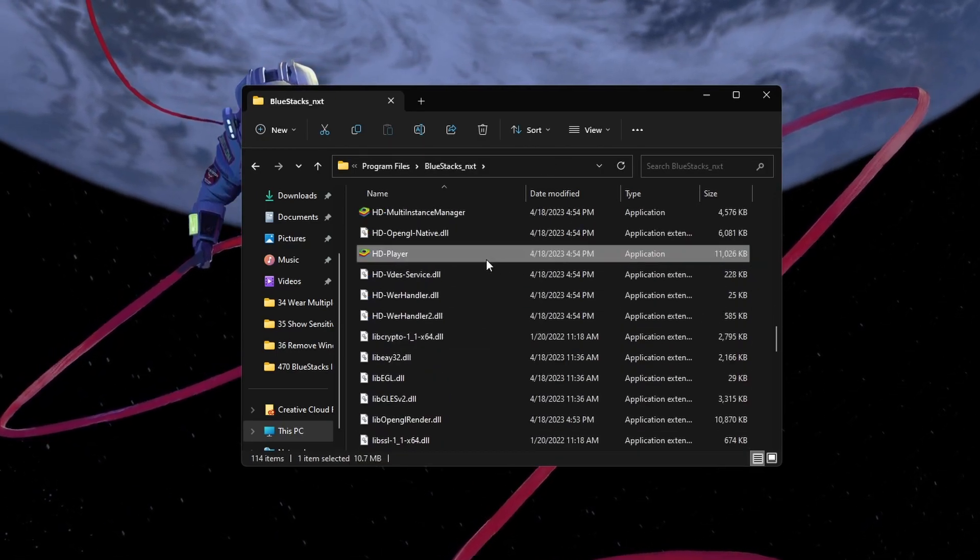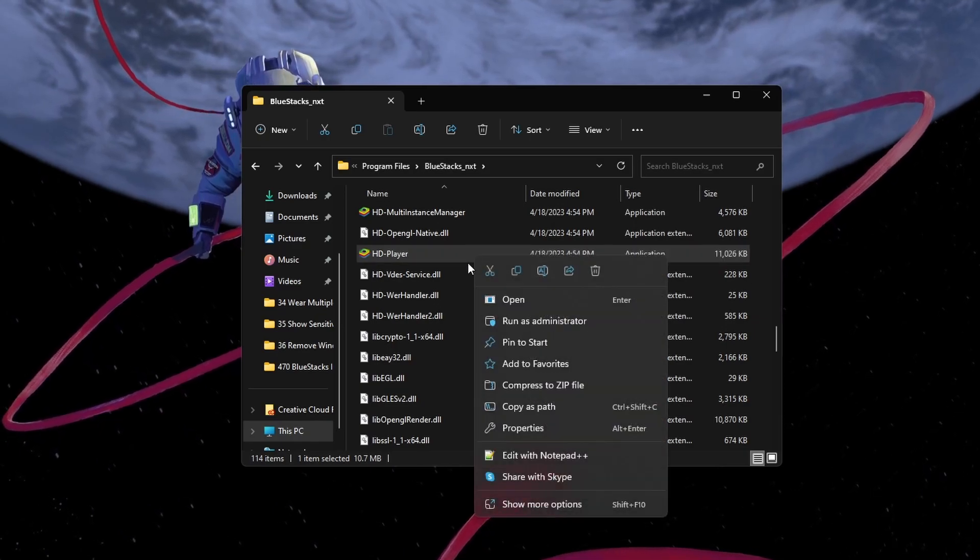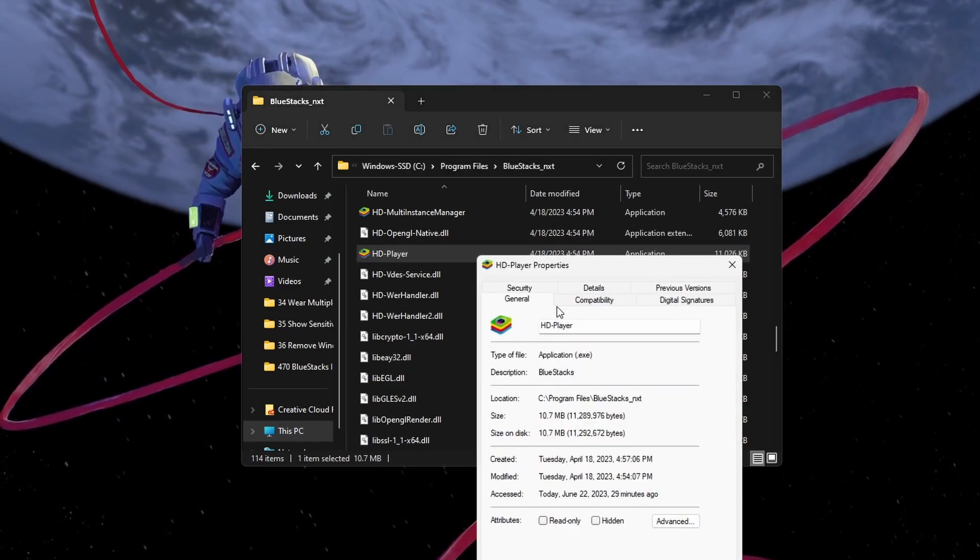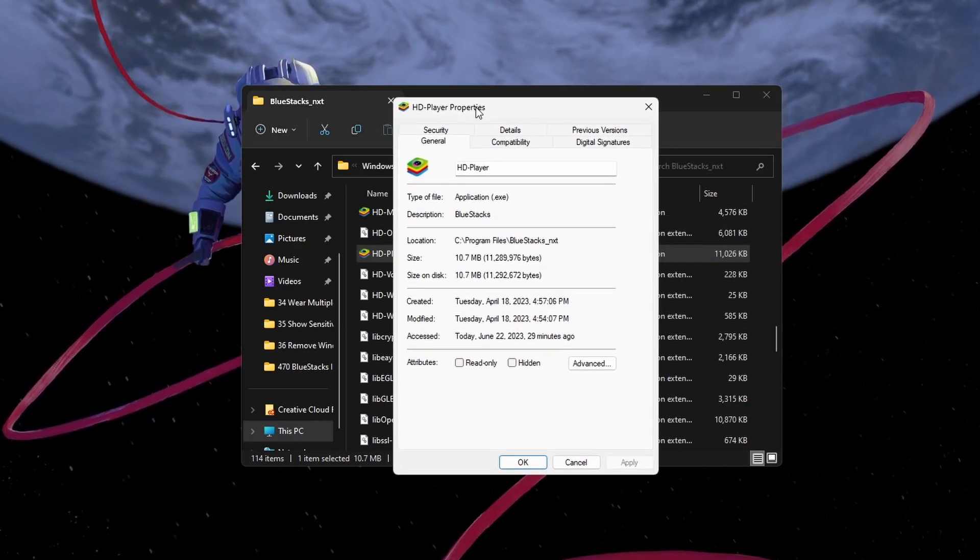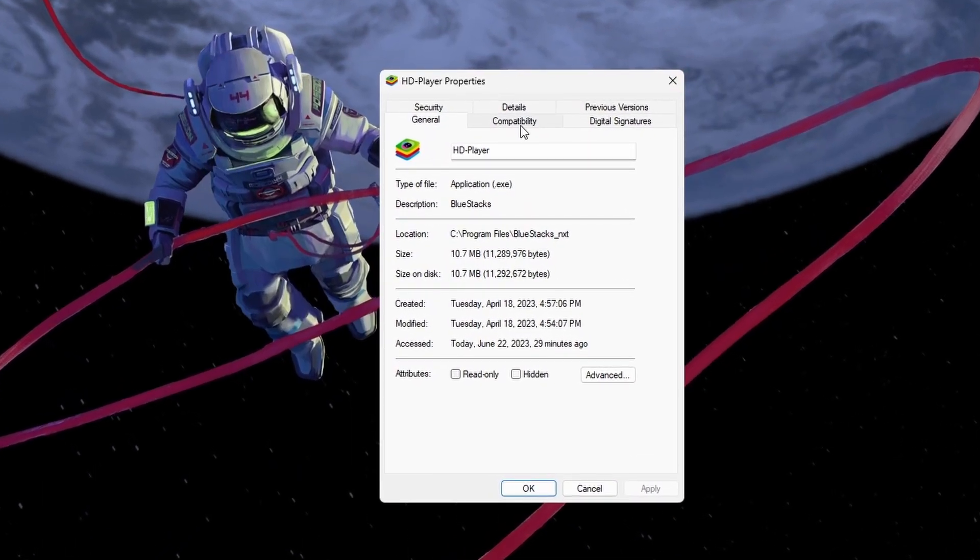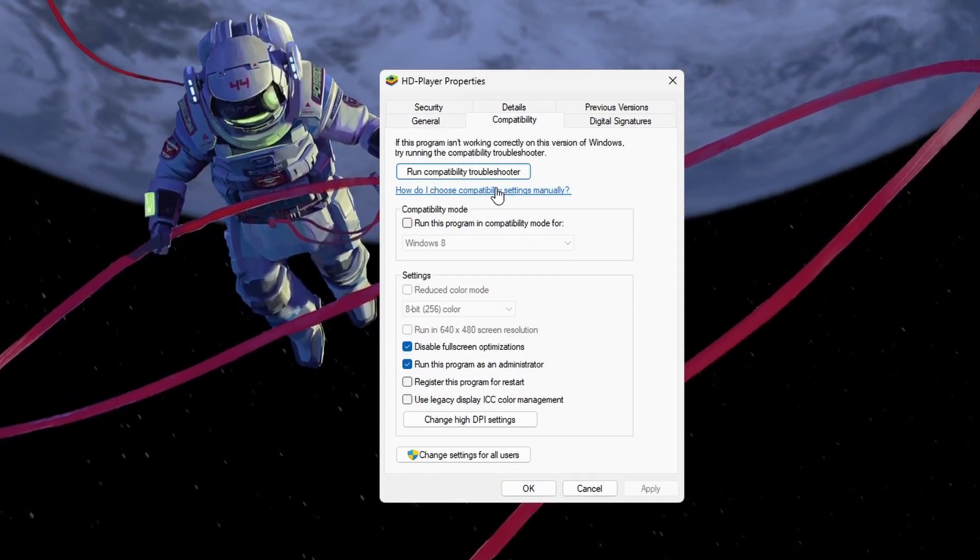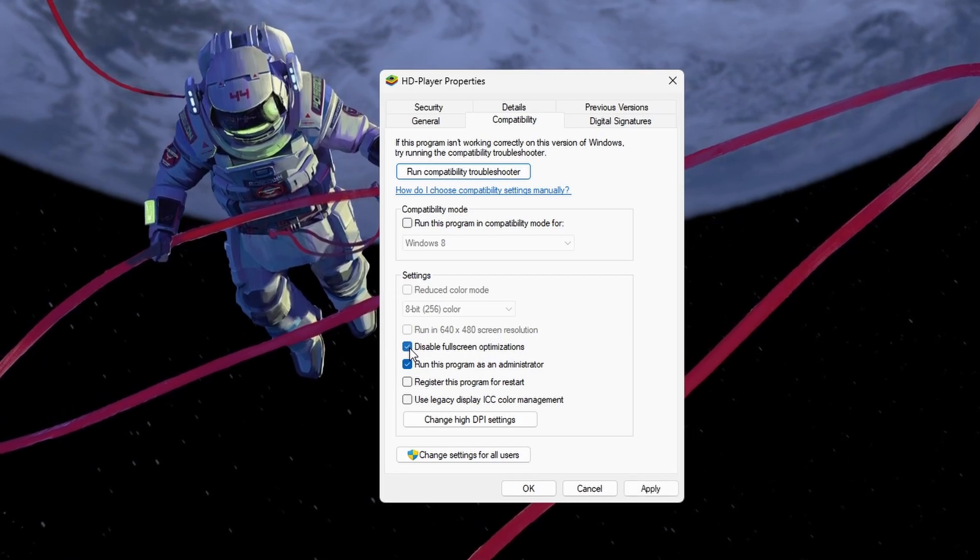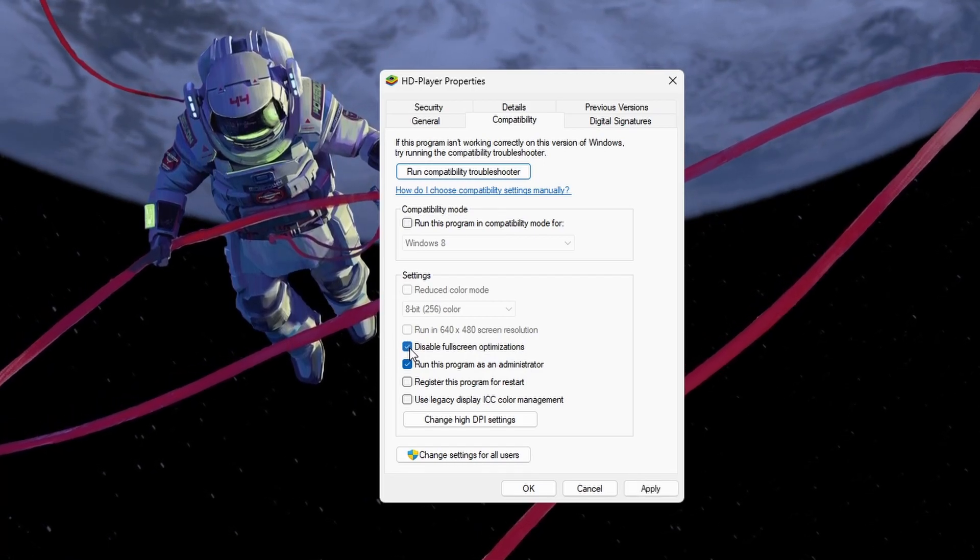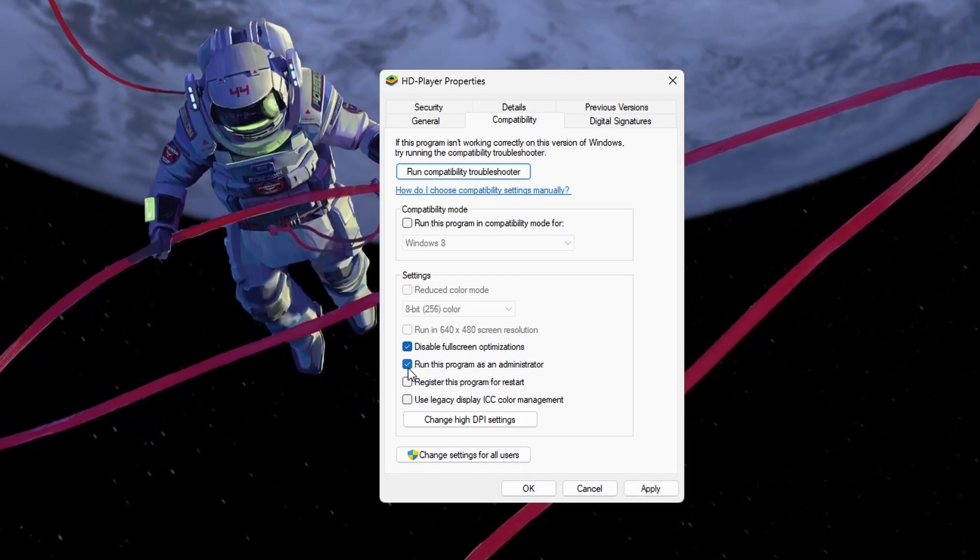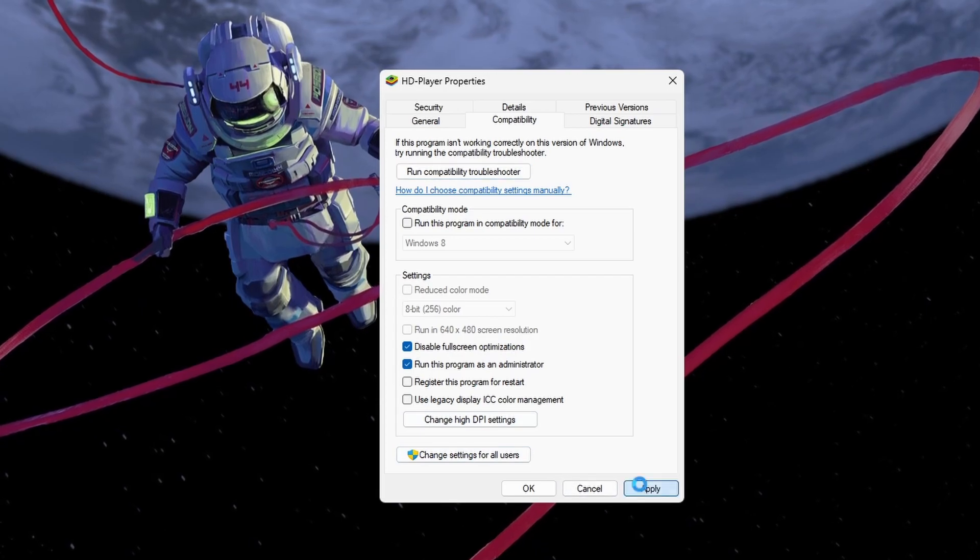Next, right-click the HDPlayer.exe application to access the application properties. On this window, navigate to the Compatibility section and check both the Disable Fullscreen Optimization and the Run This Program as an Administrator options before applying your changes.